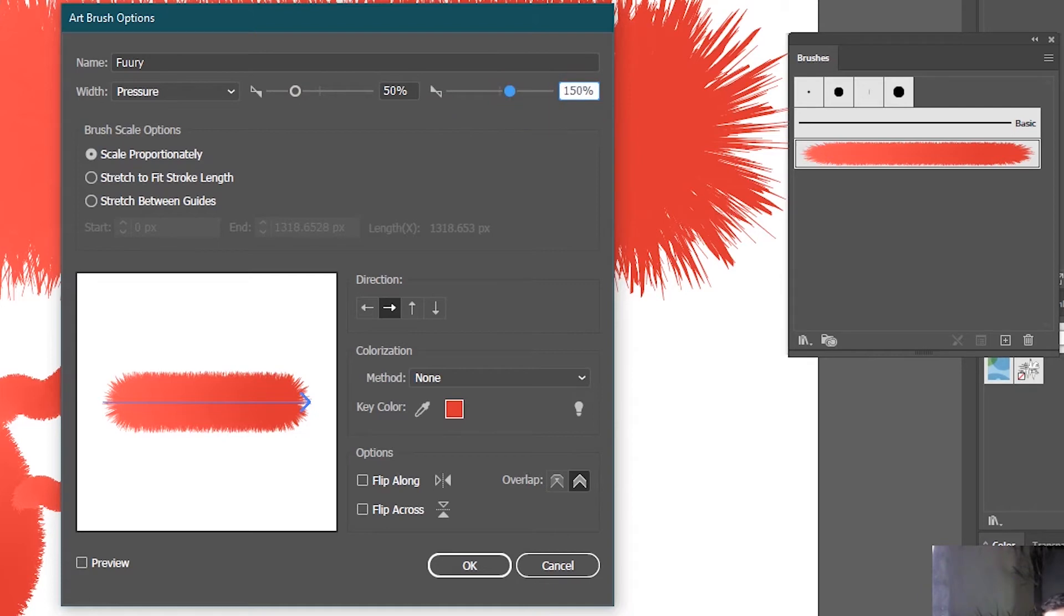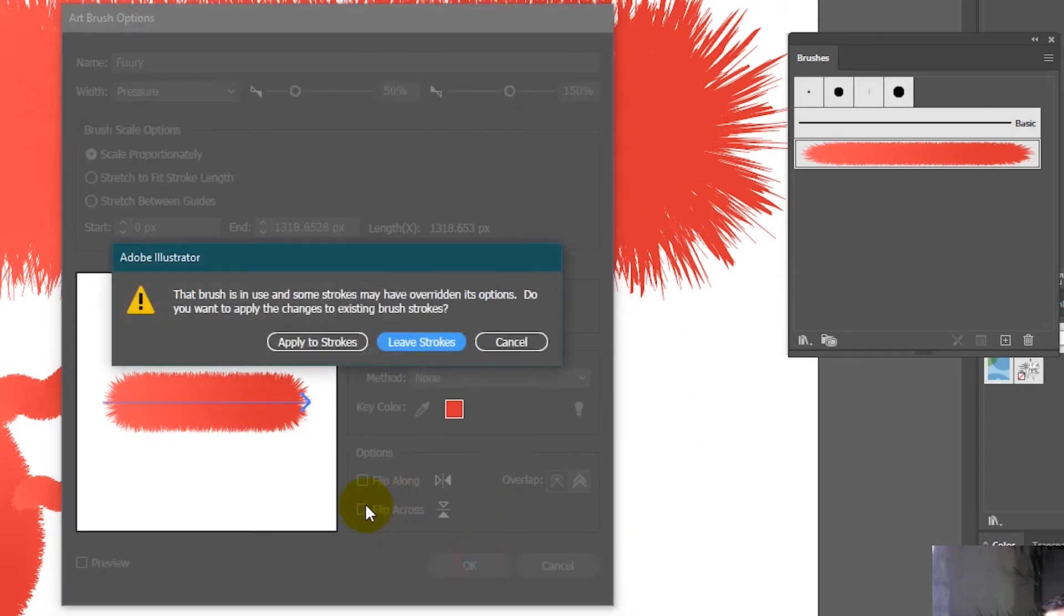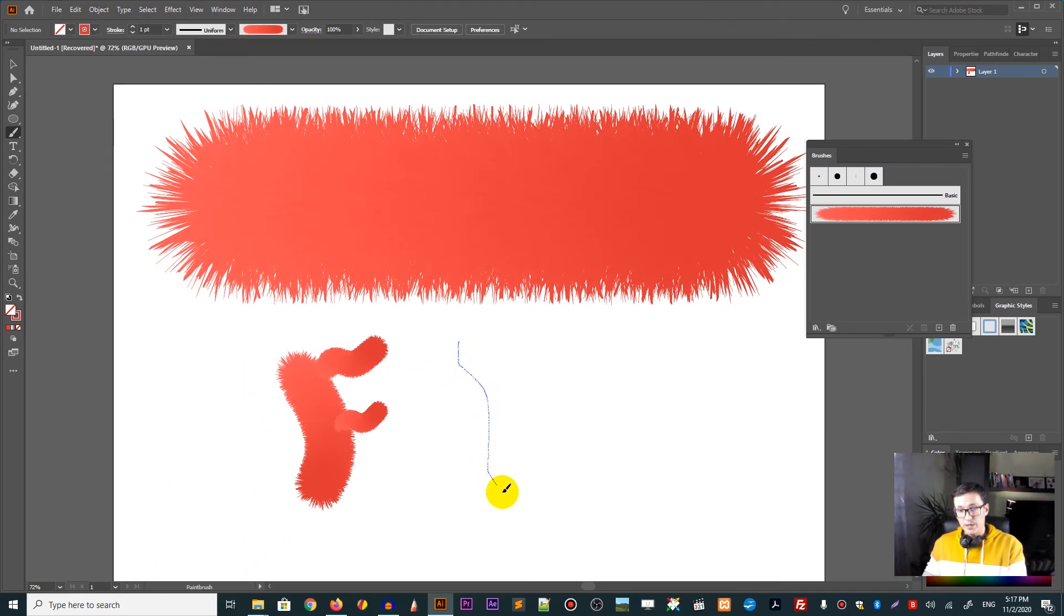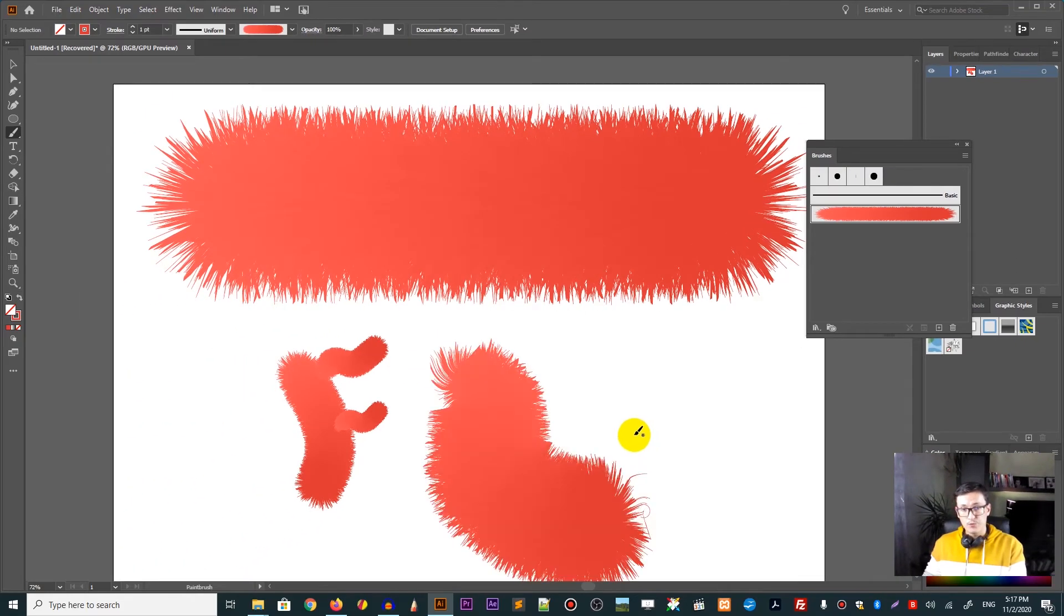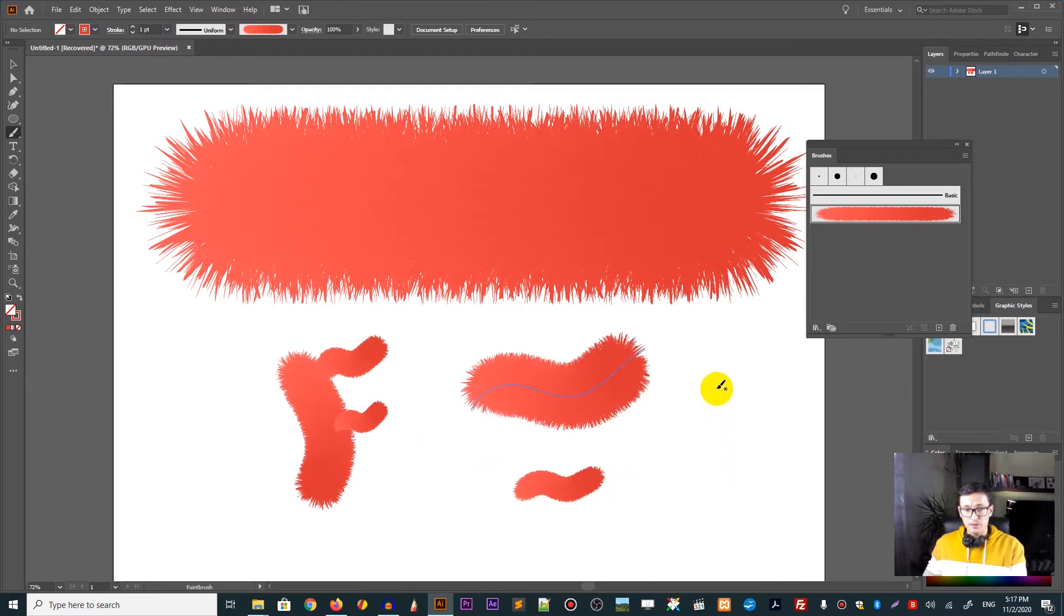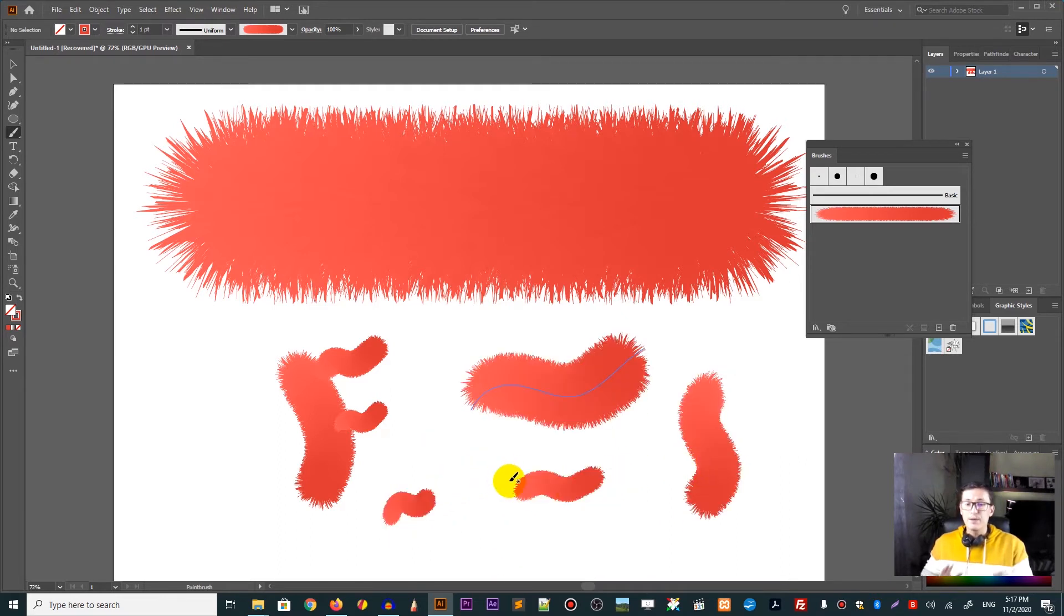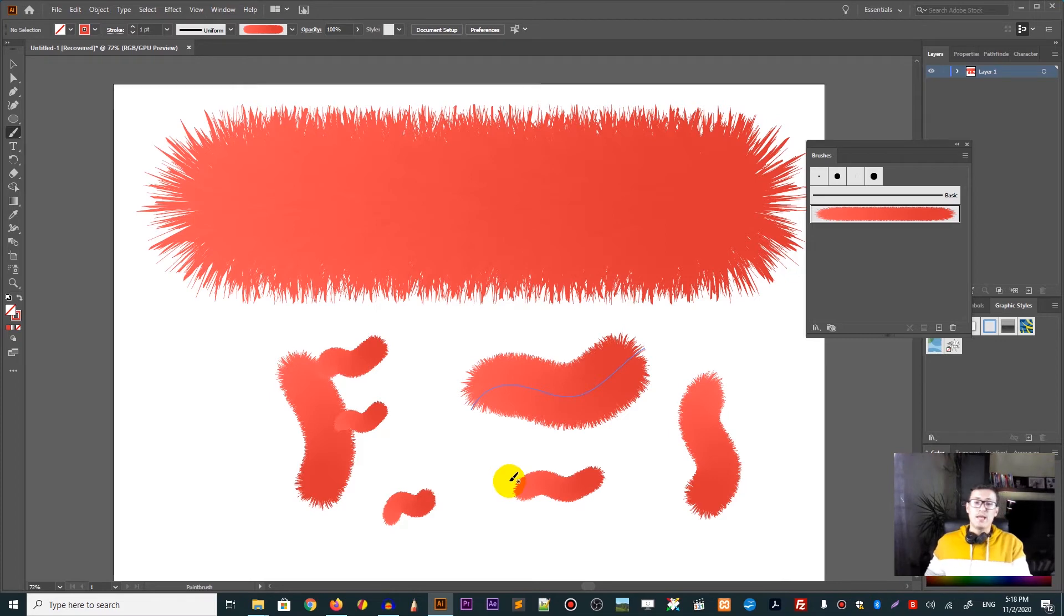Just like this, click OK. And now apply to strokes, of course. Now, as you can see, as I'm drawing and I'm applying more and more pressure, I will get more or less, depending on the pressure that I'm applying.